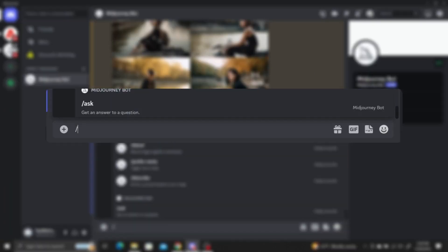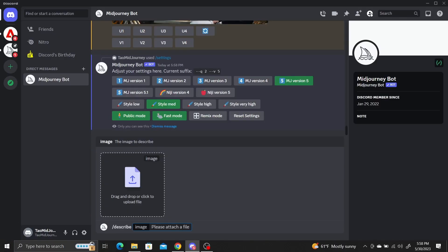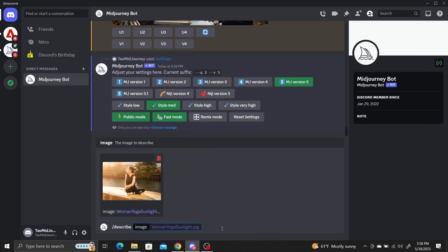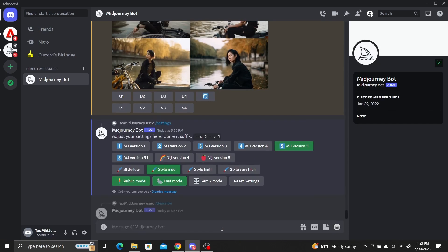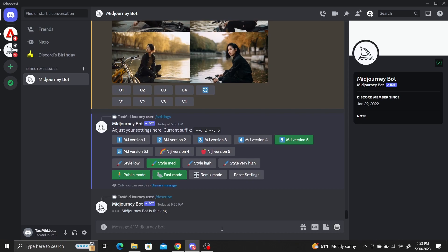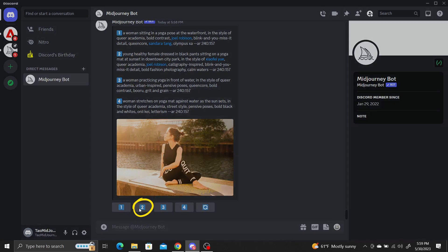To do this, type the slash describe command into the Midjourney bot. It'll ask you to upload an image to generate a prompt for. Midjourney will automatically generate four prompts matching the uploaded image for you. You can click on the number button below the image whose number corresponds to the number of the generated prompt to generate new images based on that prompt.